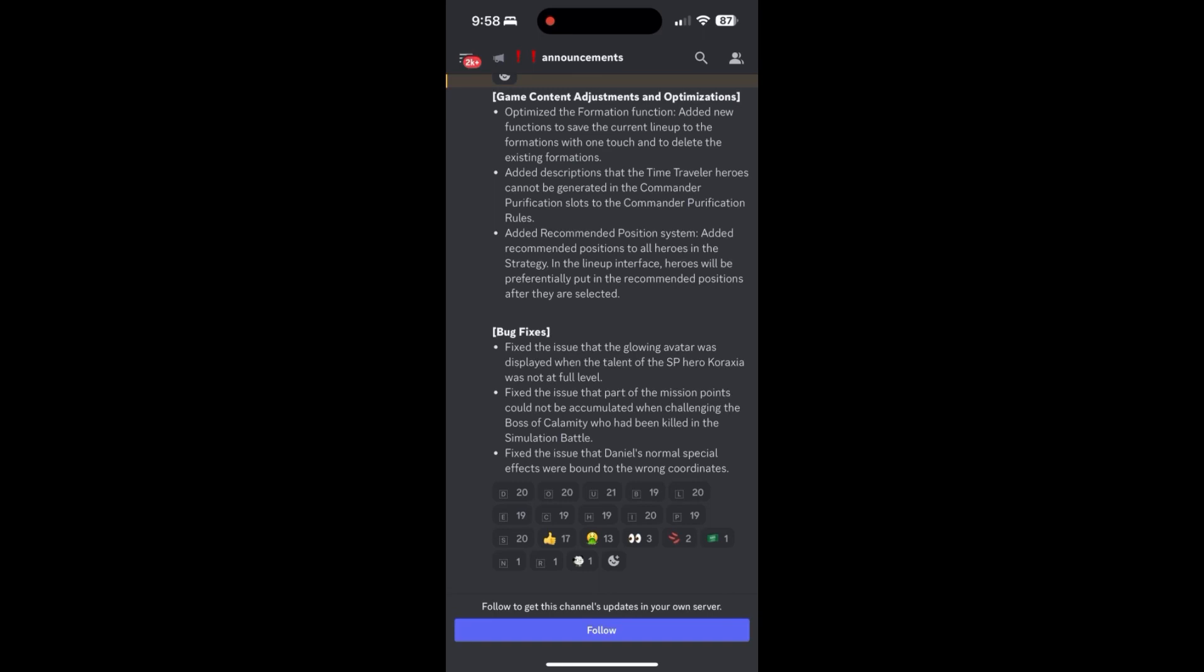But then this last one is interesting. They fixed an issue that Daniel's normal special effects were bound to the wrong coordinates. So does that mean that the effect of his ultimate or his common skills was showing that he was hitting one area where the actuality of the hit happened in another? Hmm, that's interesting. I wasn't aware of this.